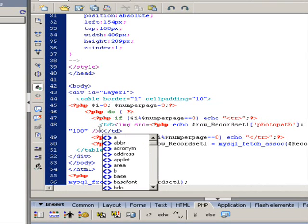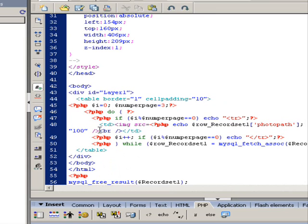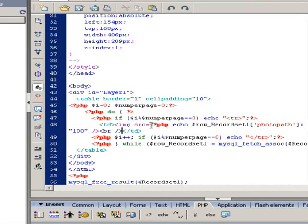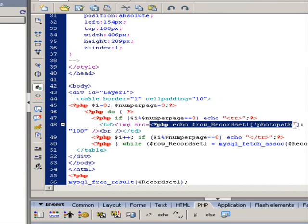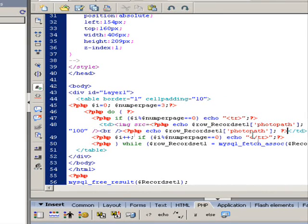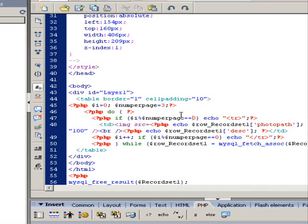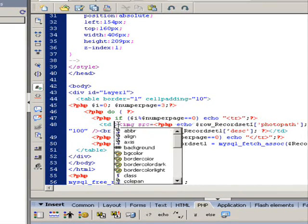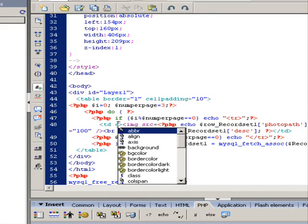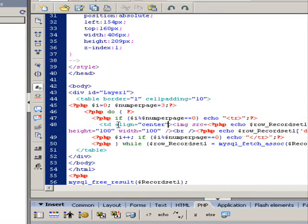Also, we want to display the title of the image. This info actually has been pulled out from the record set. We just display them from the record set. The field name is called DESC, means description. Then align them in the center. Now it looks much better.